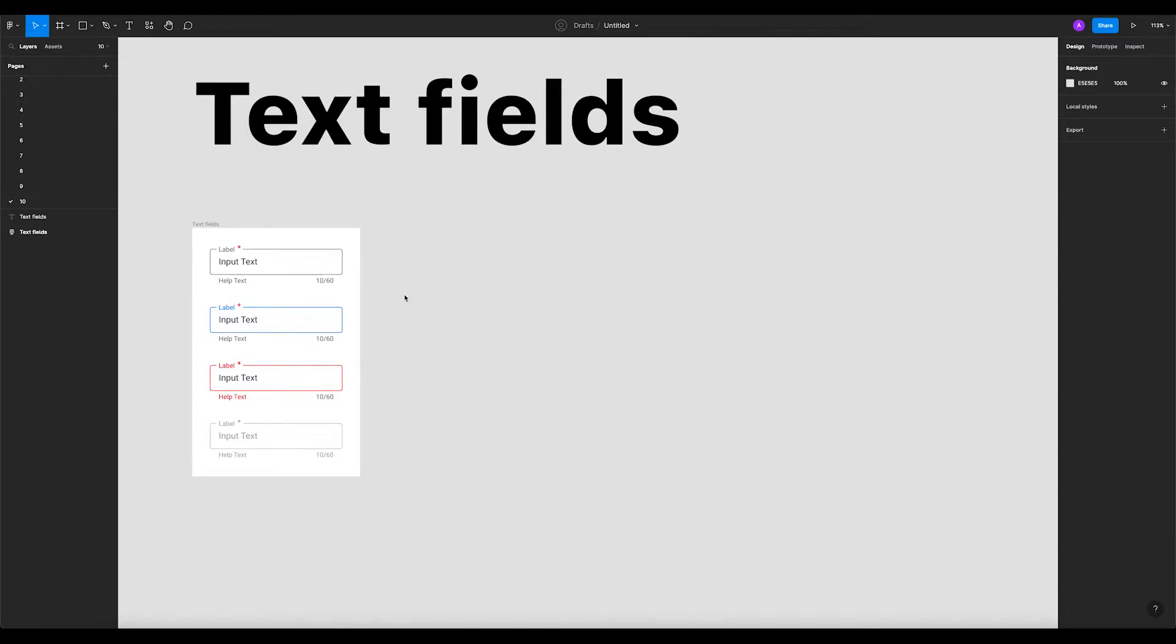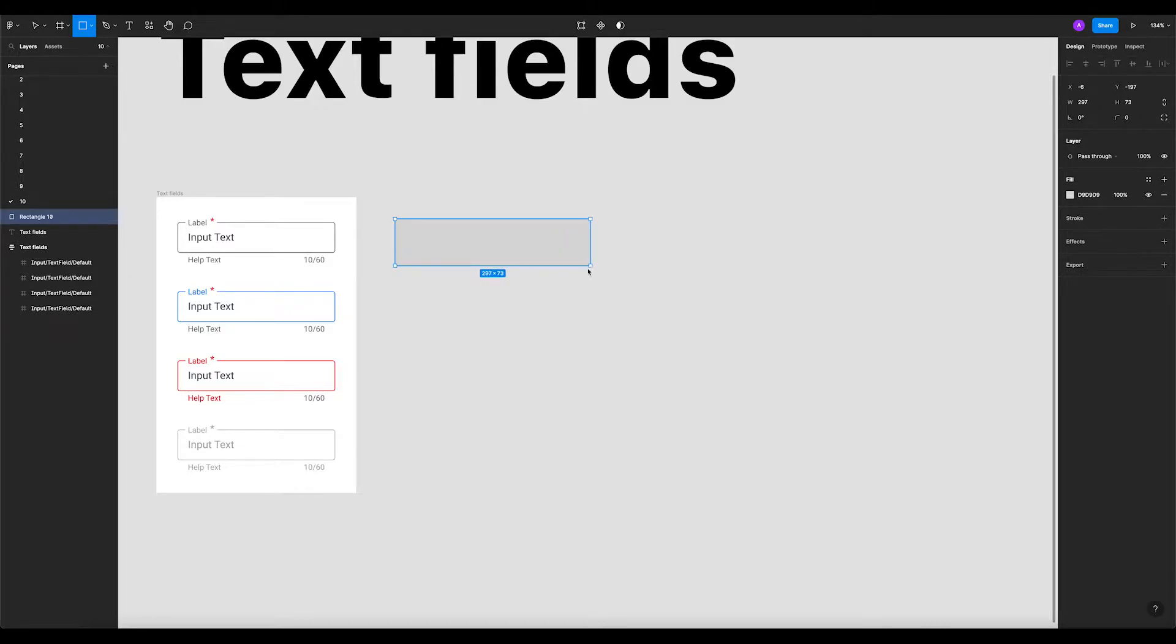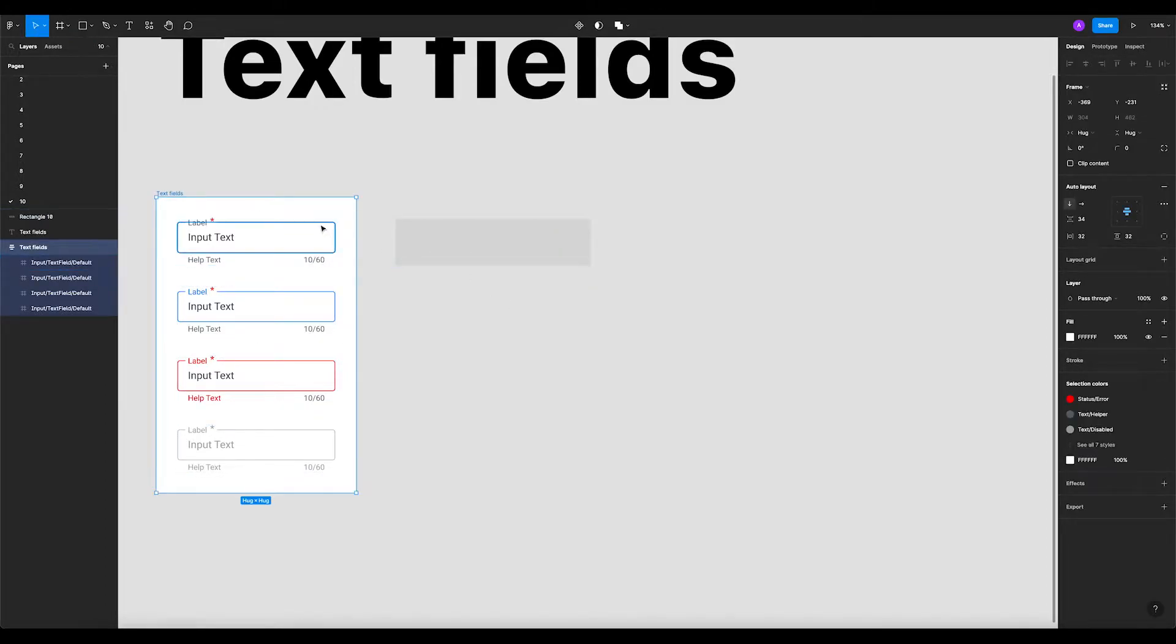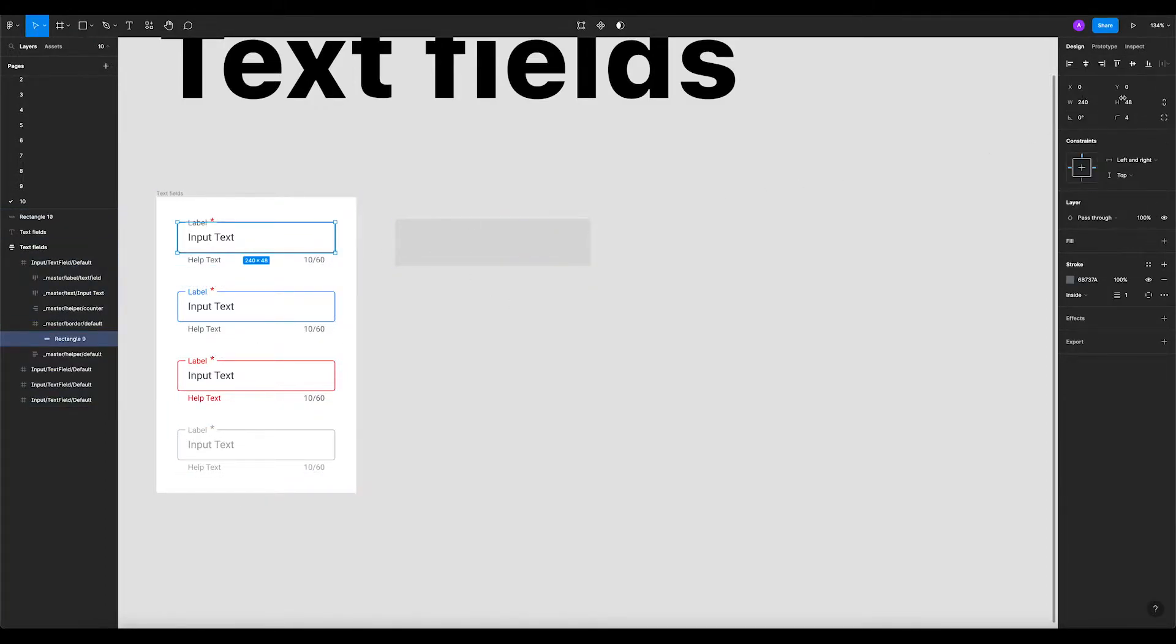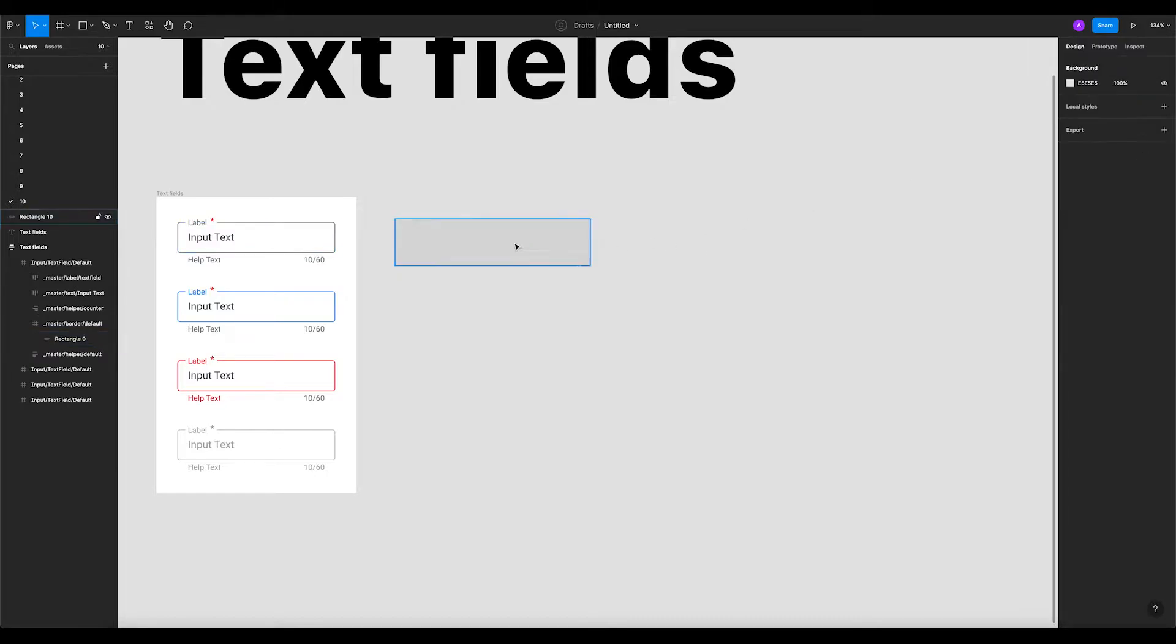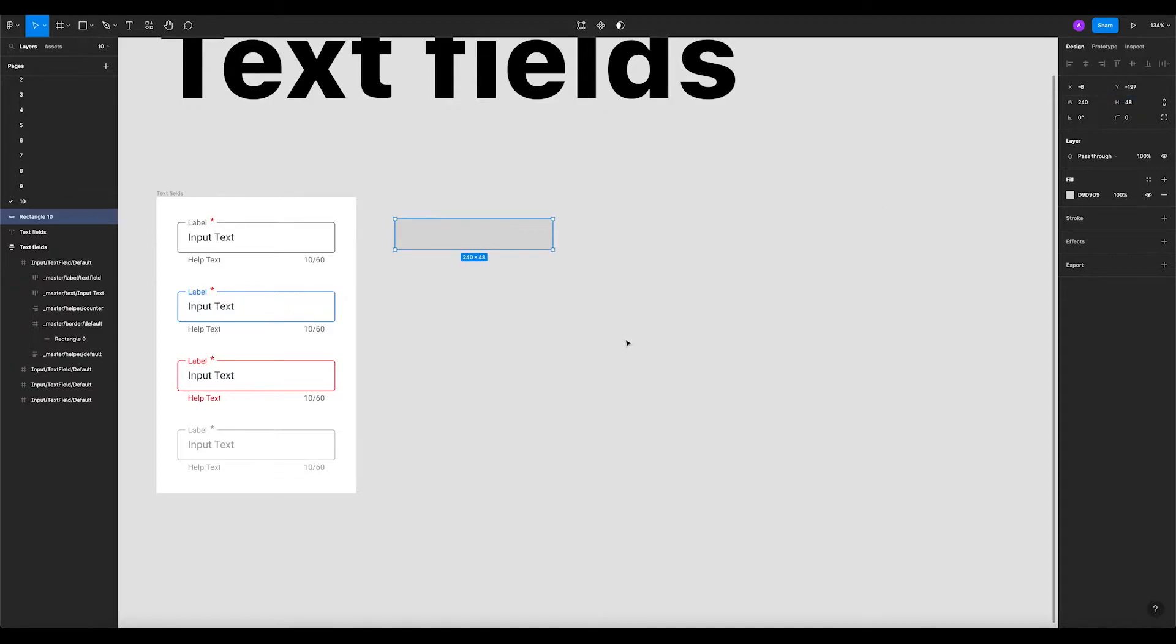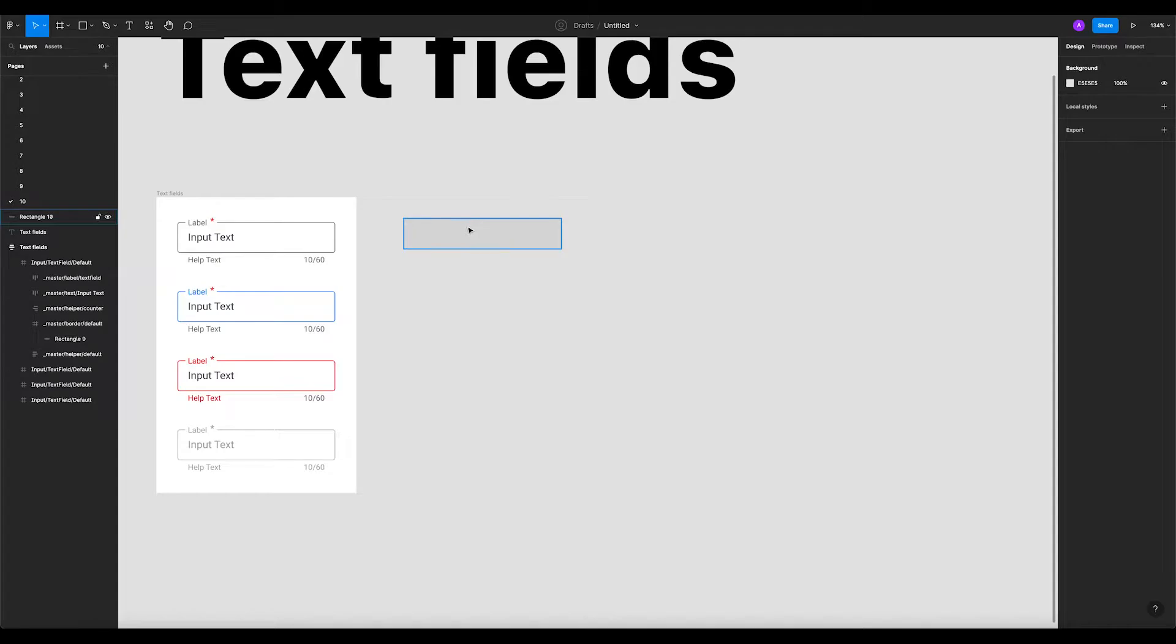Today in this tutorial we will create these text fields in Figma. I'm gonna create a rectangle. Let's check what we got here - we got 240 by 48, we're gonna do the same. So it's gonna be 240 pixel width by 48 height.